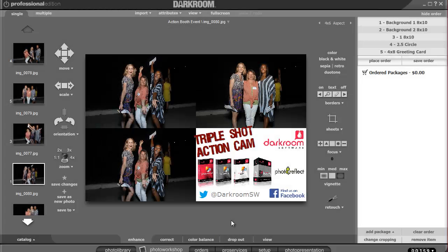Many of you know that Darkroom 9.1 can auto print images as they're taken. But did you know that it can do that with multiple images on one sheet? I'll show you how to set that up.